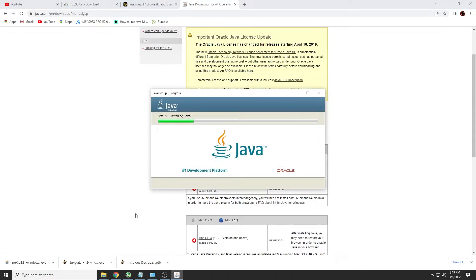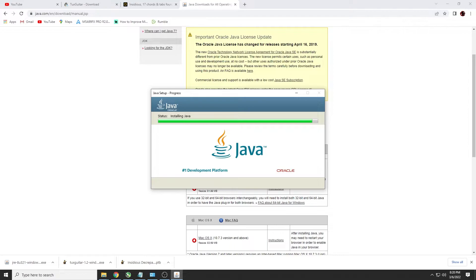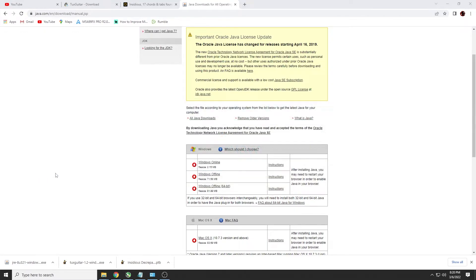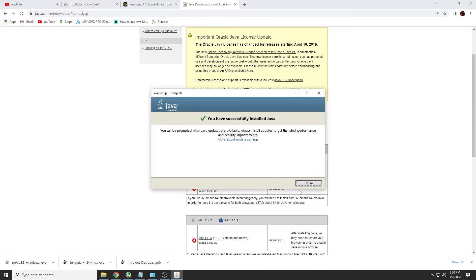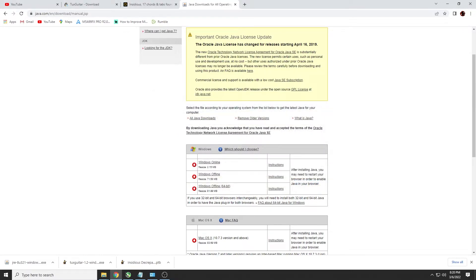Just leave everything the same. Just hit install. And hit close. Alright.